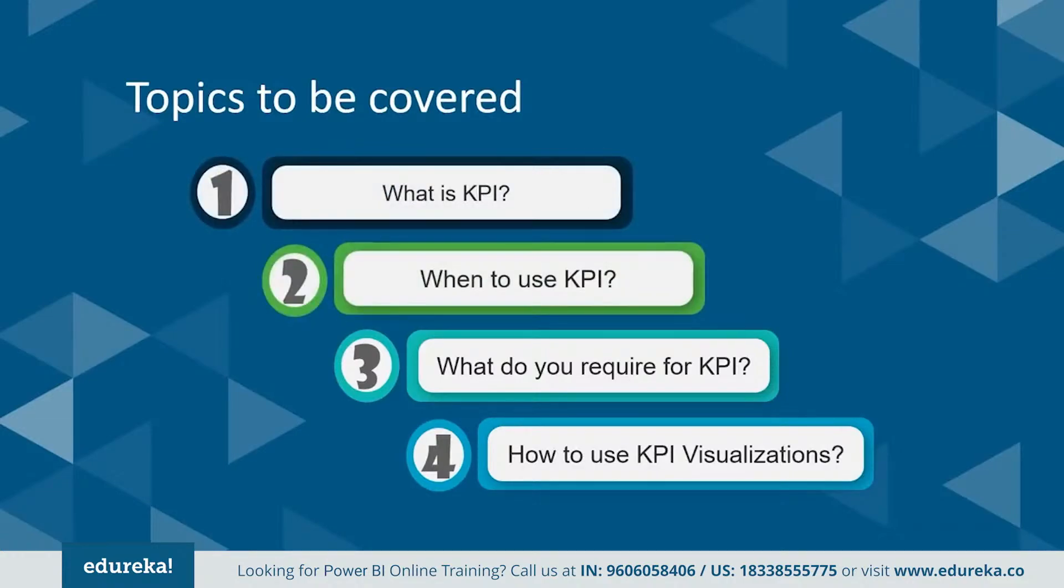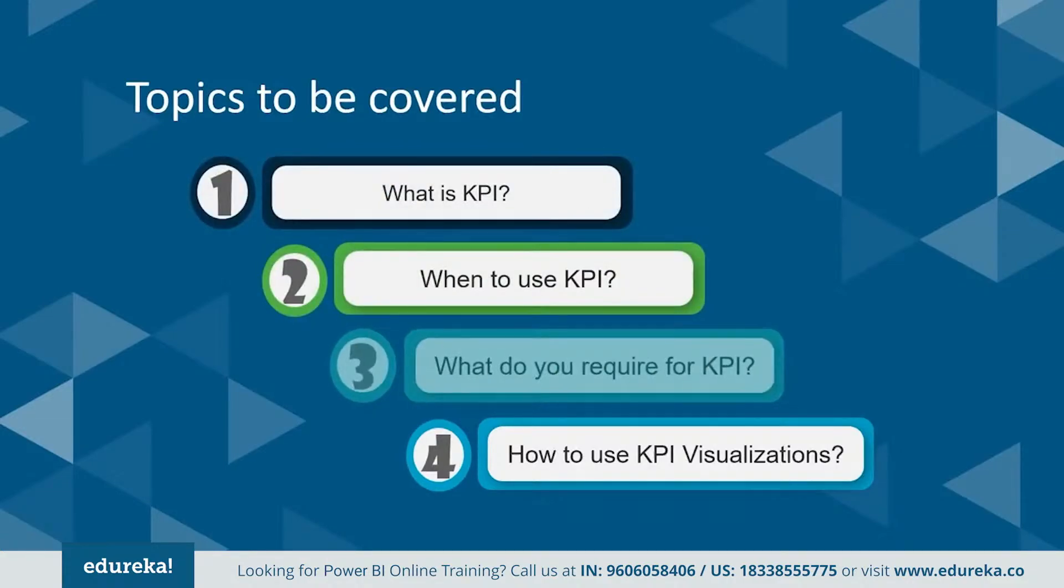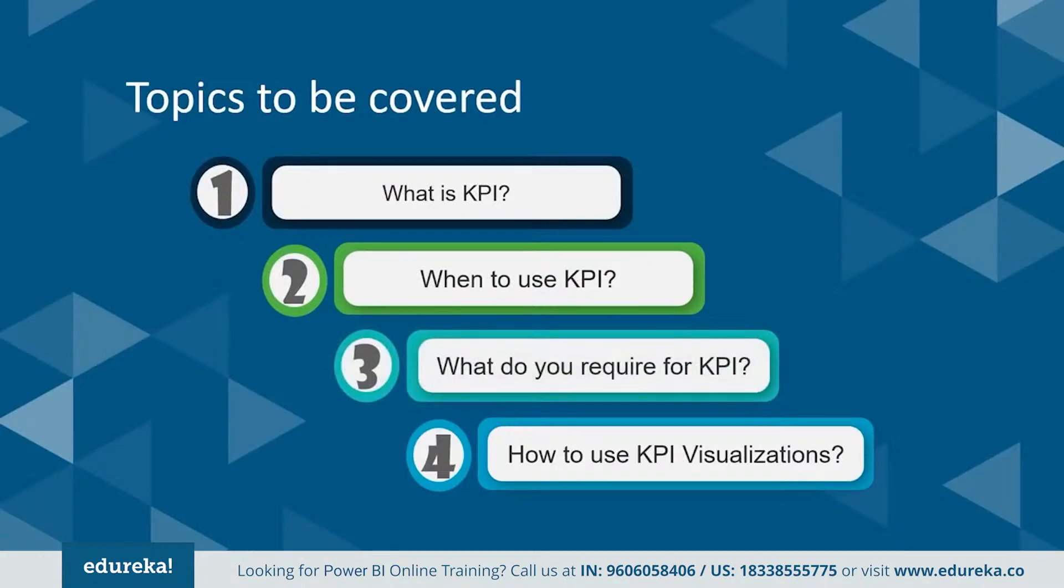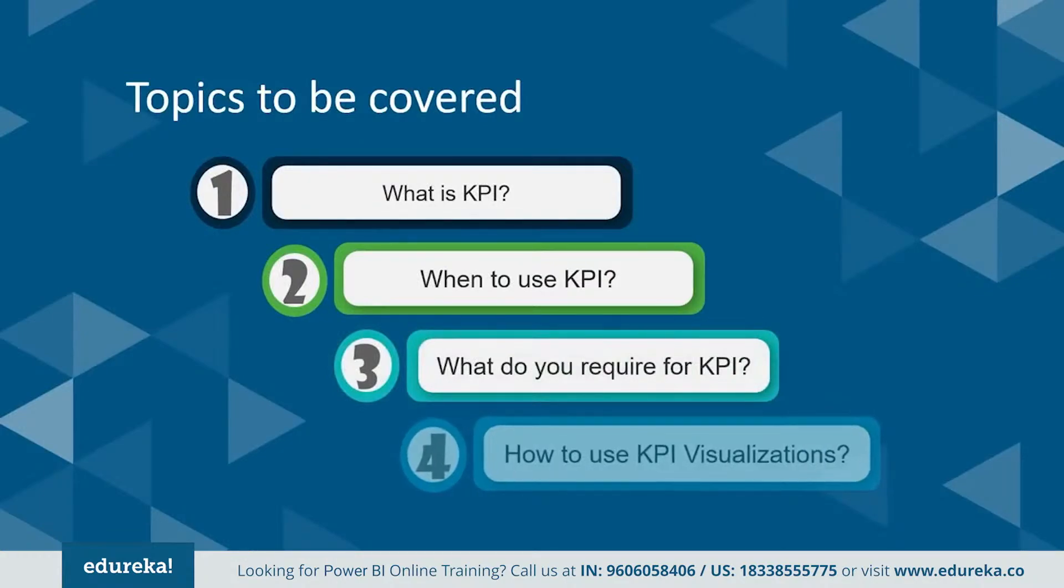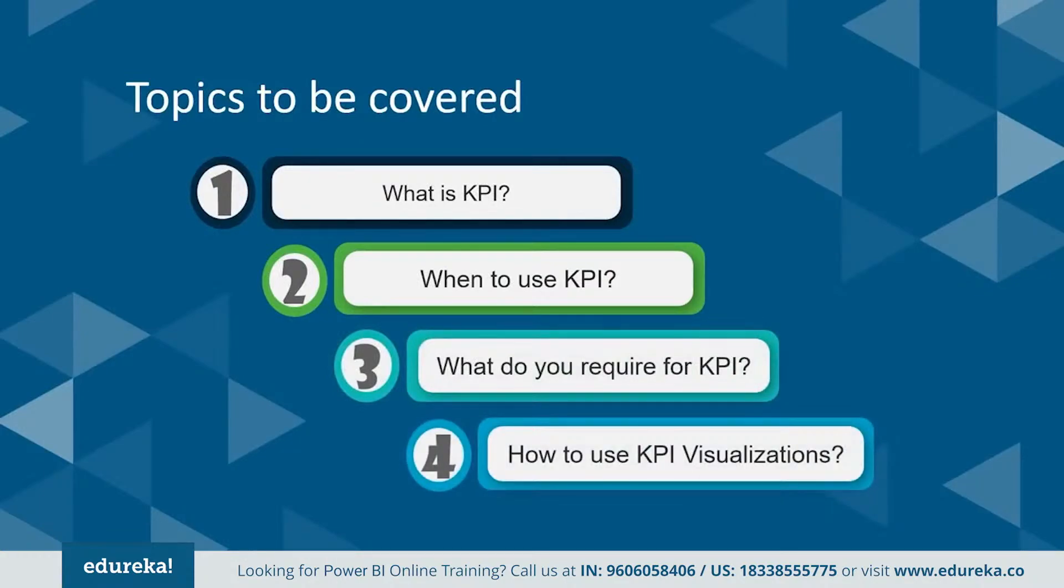Next, when to use KPI. Third, what do you require for KPI? And finally, how to use the KPI visualizations in the Power BI Desktop. So without much ado, let's get started.